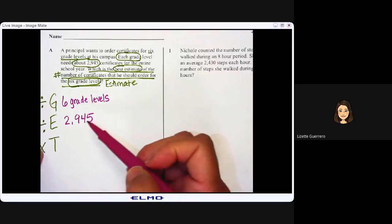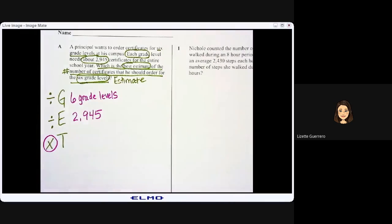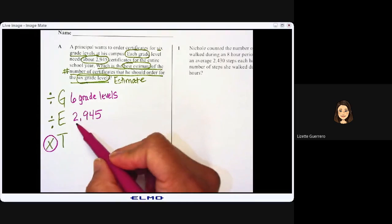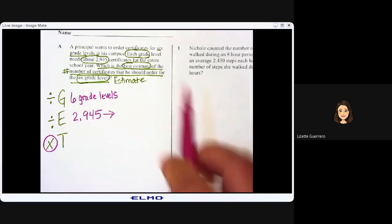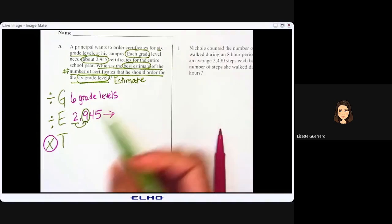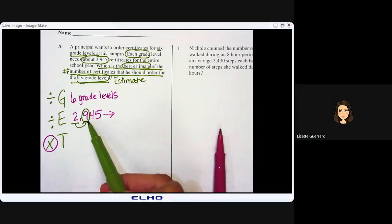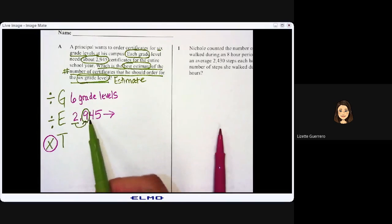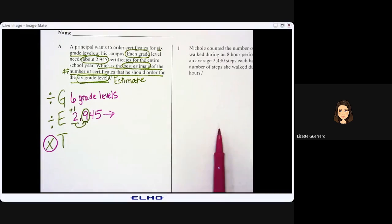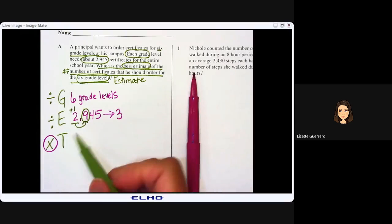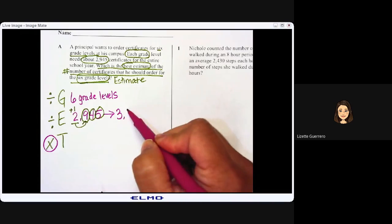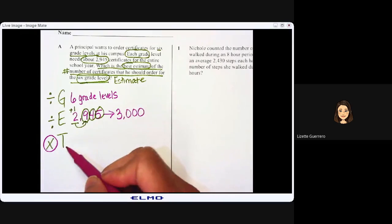Our operation is going to be to multiply. But before we multiply, we are going to round 2,945. We underline our thousands place — the digit is 2. We look at the number to the right, which is 9. Since 9 is five or more, we add one more. Two plus one is three, and all numbers to the right become zero. So 2,945 rounds to 3,000.